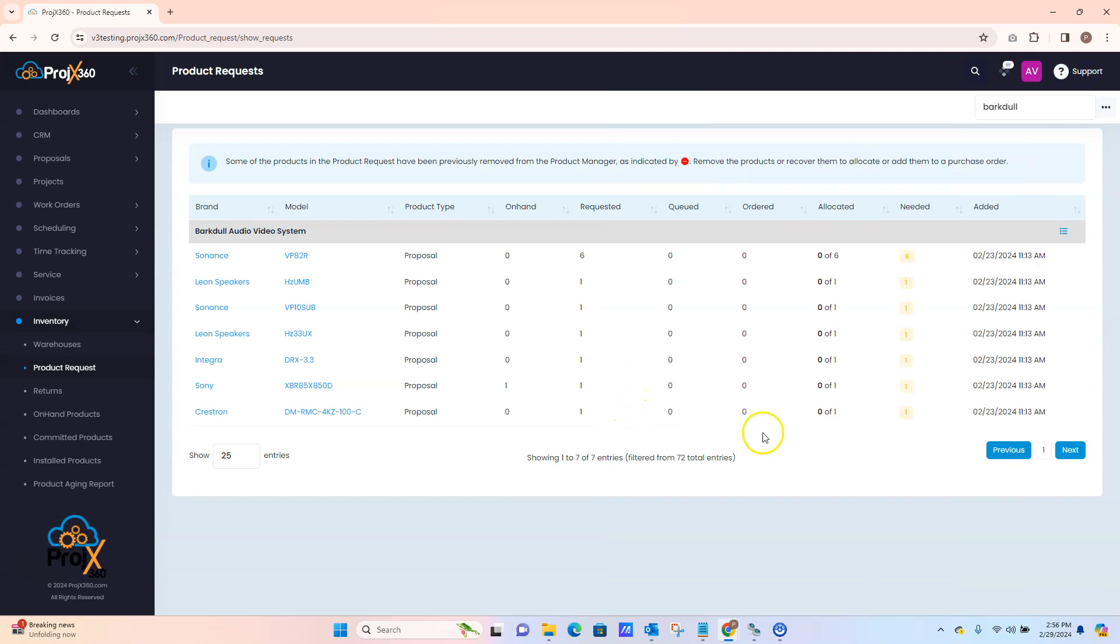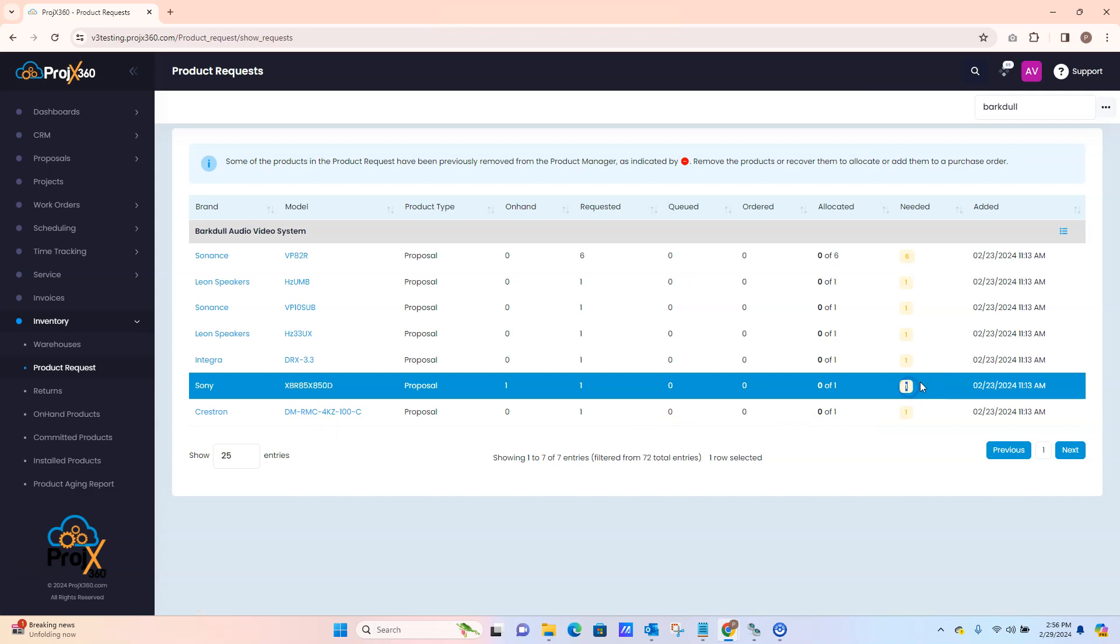Once everything is closed you can now see it's back to Needed 1. Thank you for watching our product requests page.